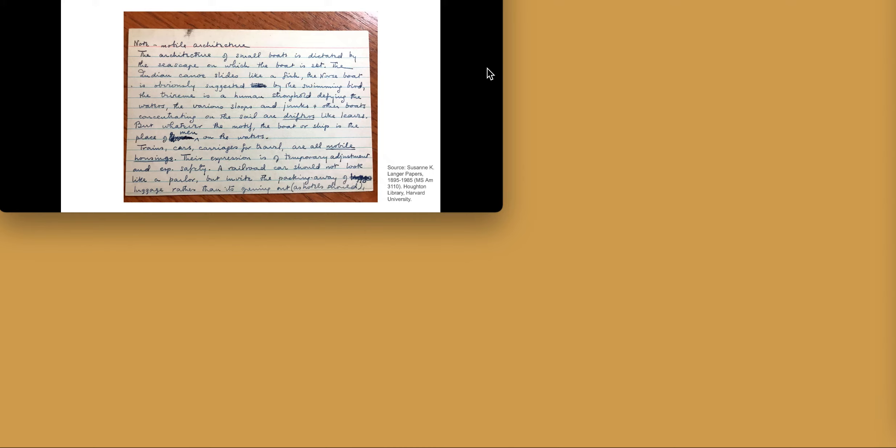Out of the thousands of cards that I have looked at, Nana and I chose this one for our presentation, and I will read it to you. Note, mobile architecture. The architecture of small boats is dictated by the seascape on which the boat is set.